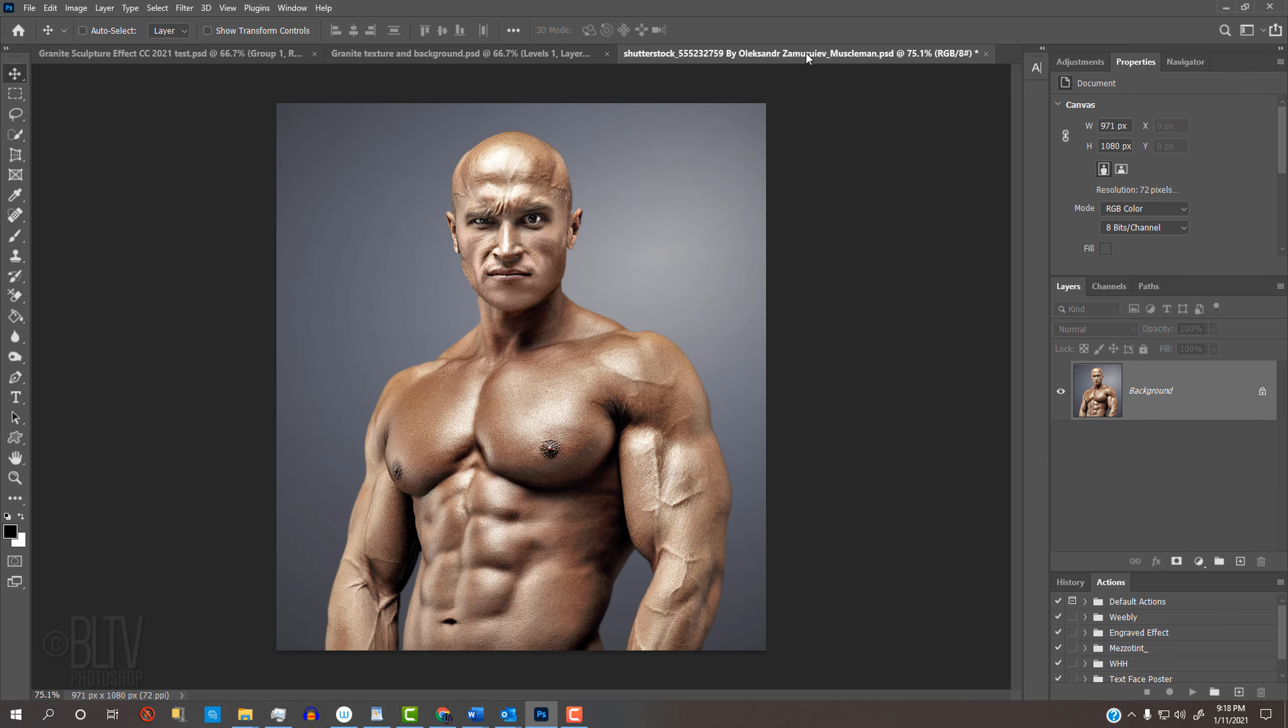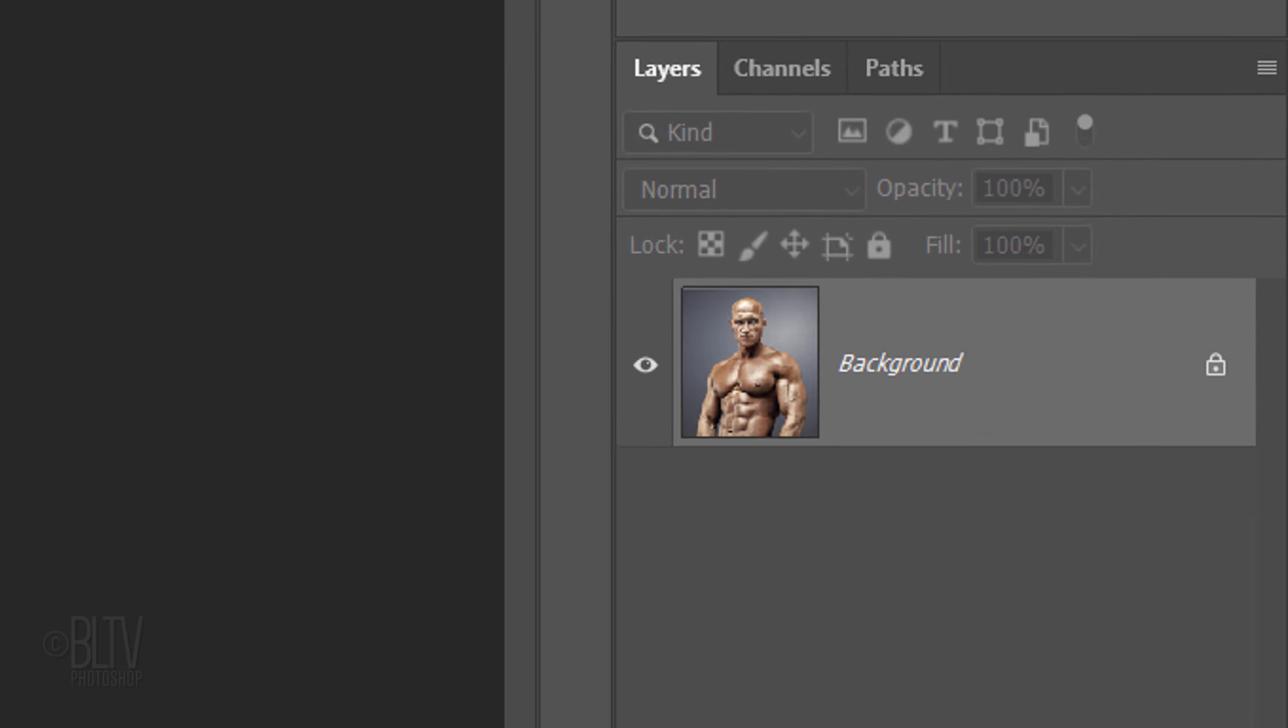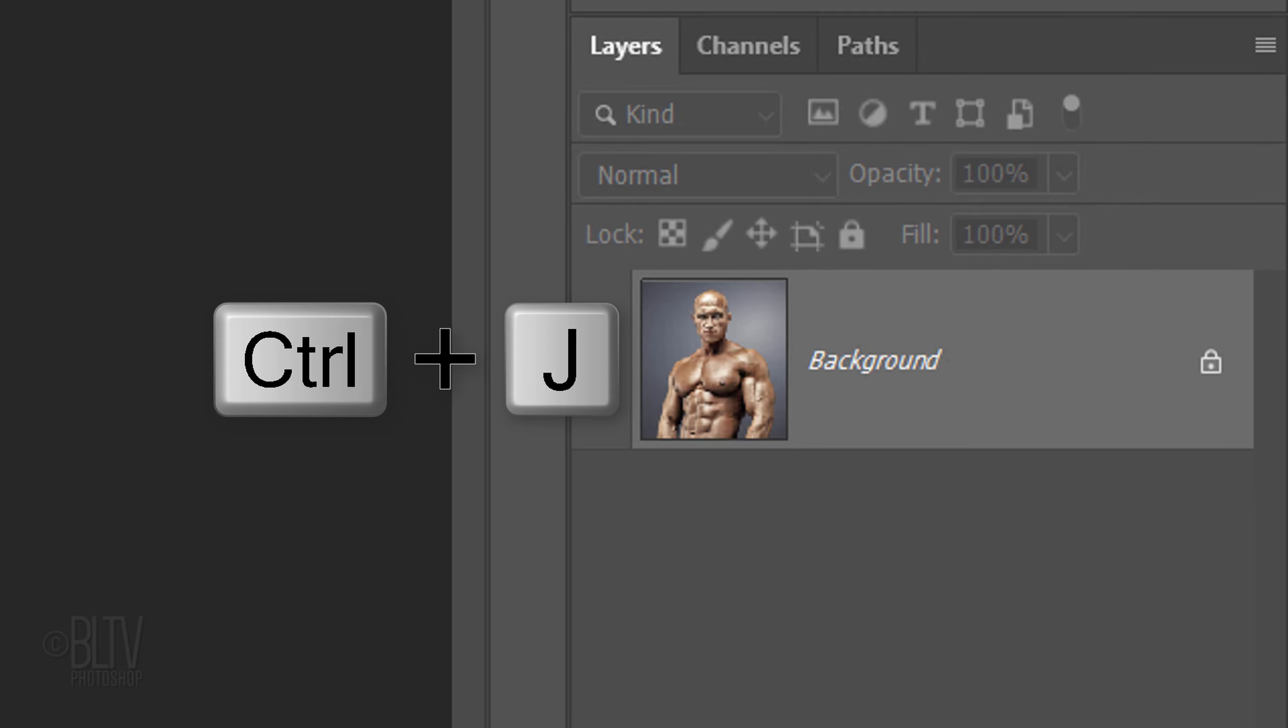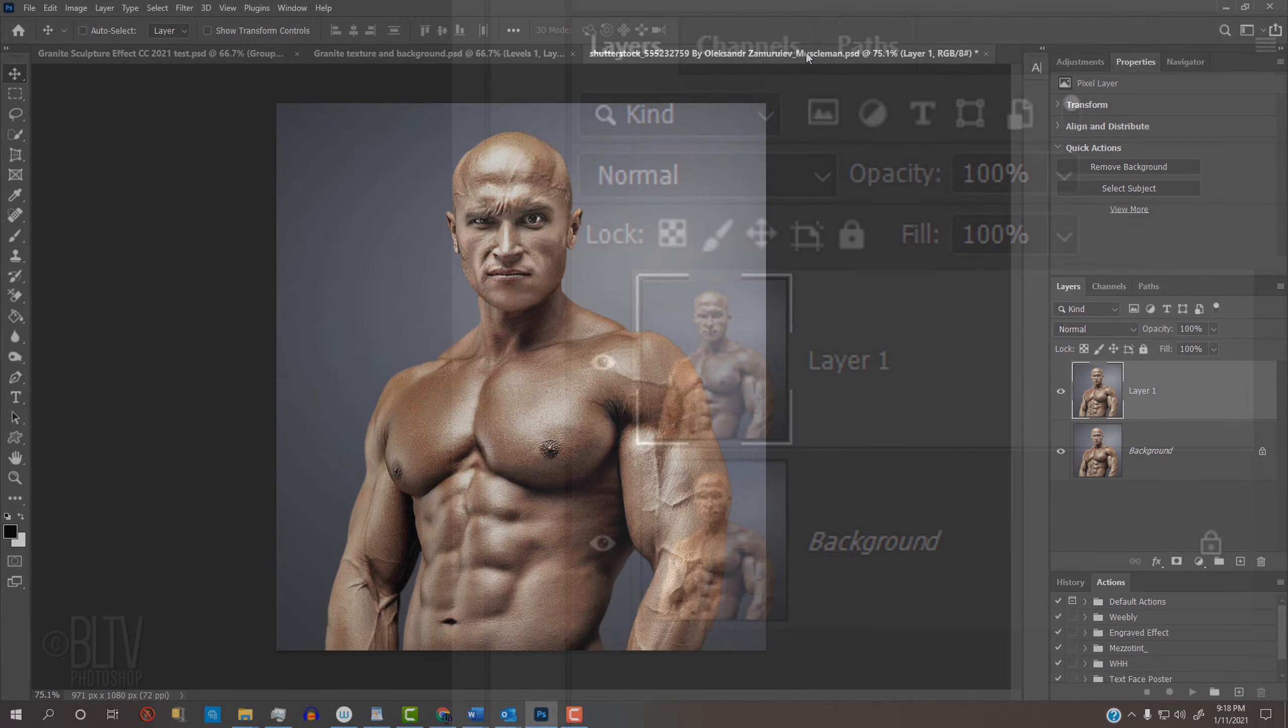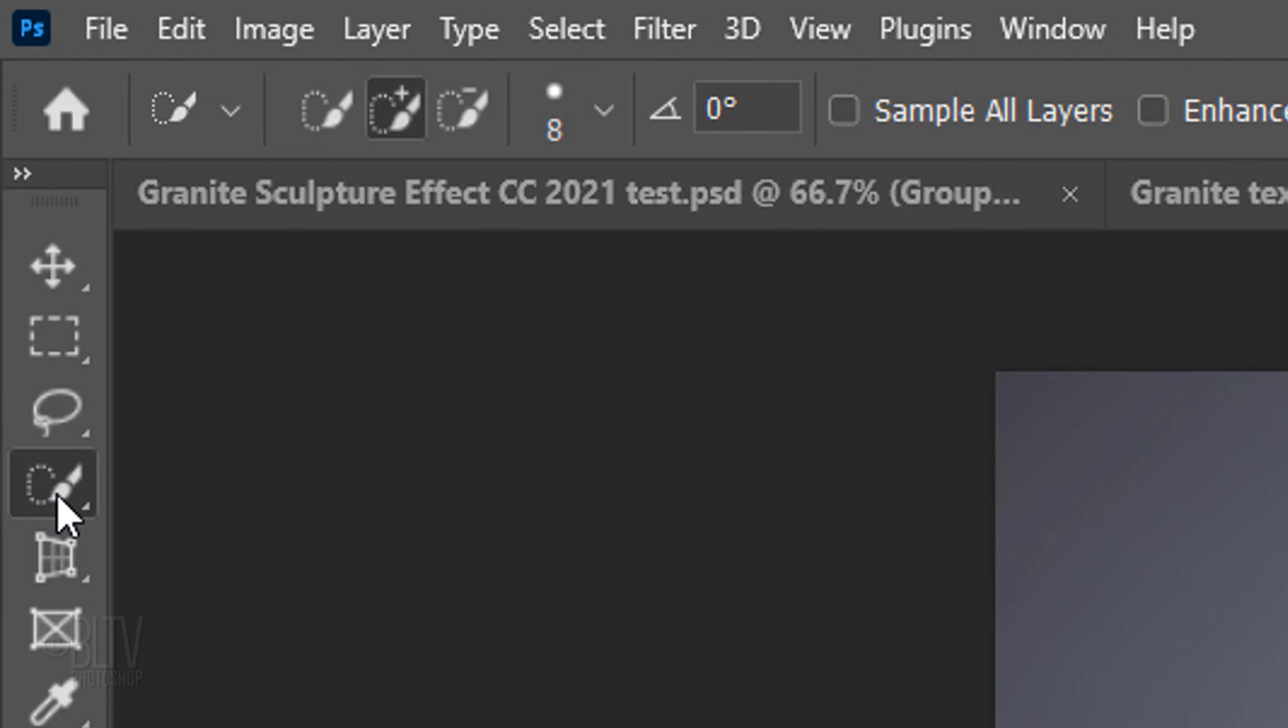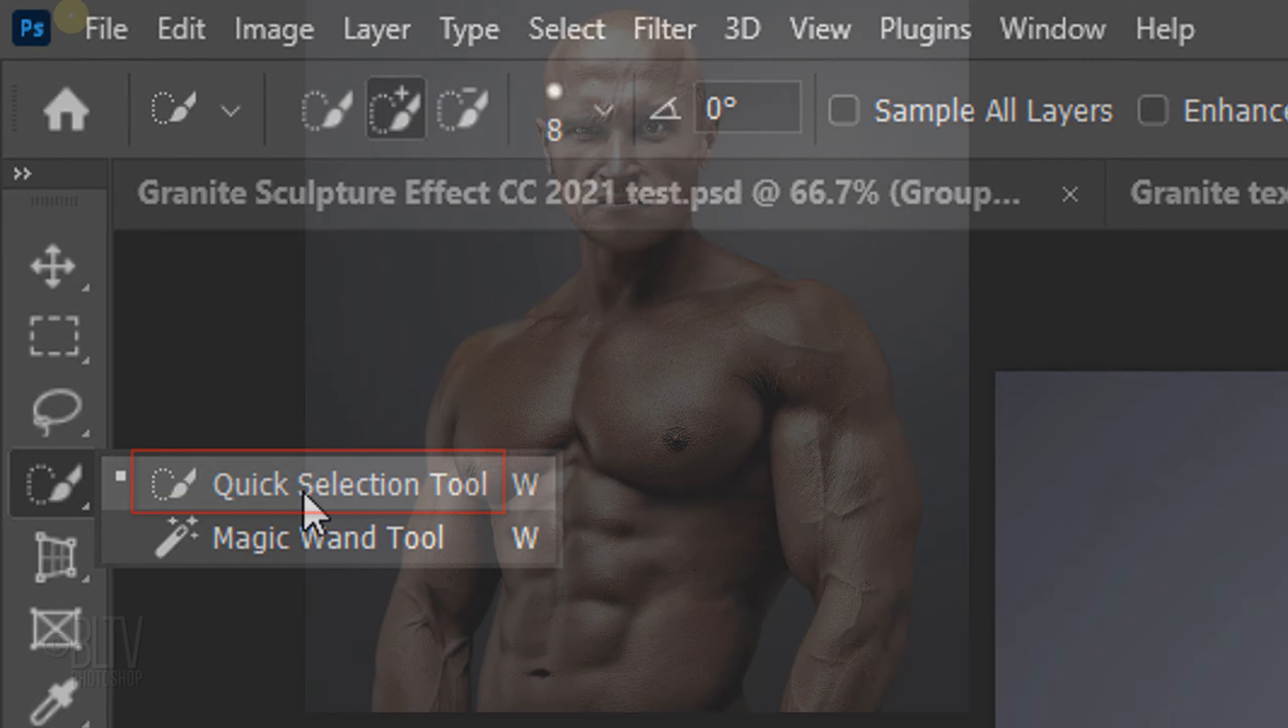If your subject doesn't have dark hair or dark clothing like this one, we'll go to the next step. Make a copy by pressing Ctrl or Cmd J. We'll separate the entire subject from its background by making a selection around the subject. Let's use the Quick Selection tool again.